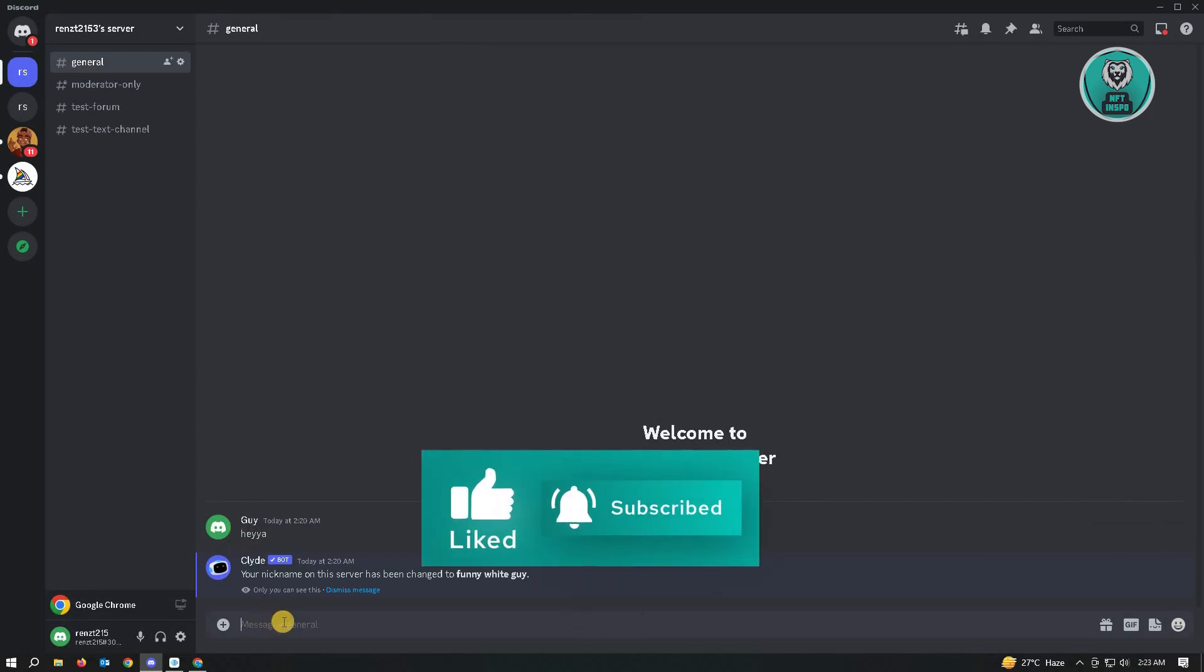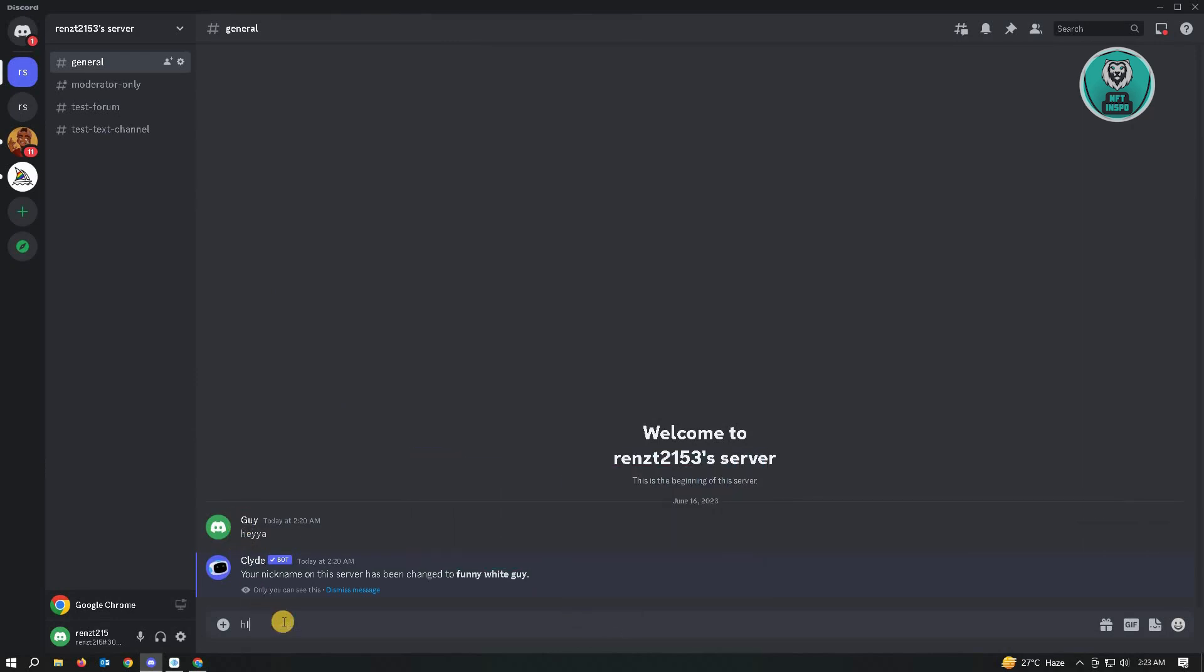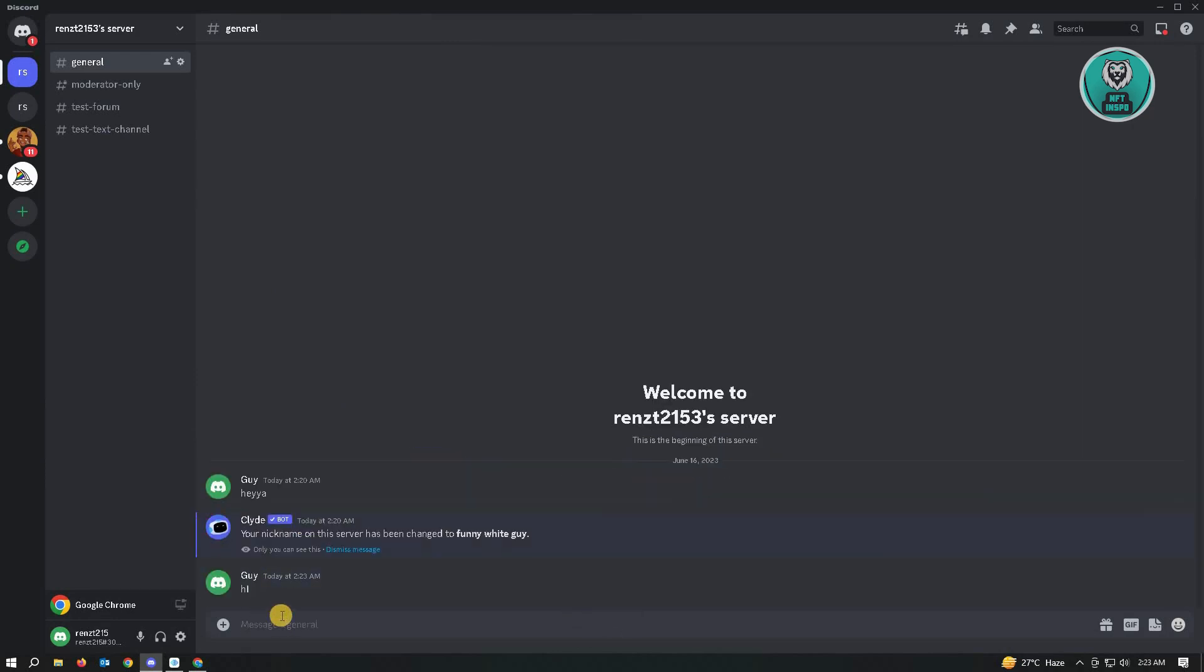So when I actually type in, for example, hi, it's going to say a guy instead of my actual username here.